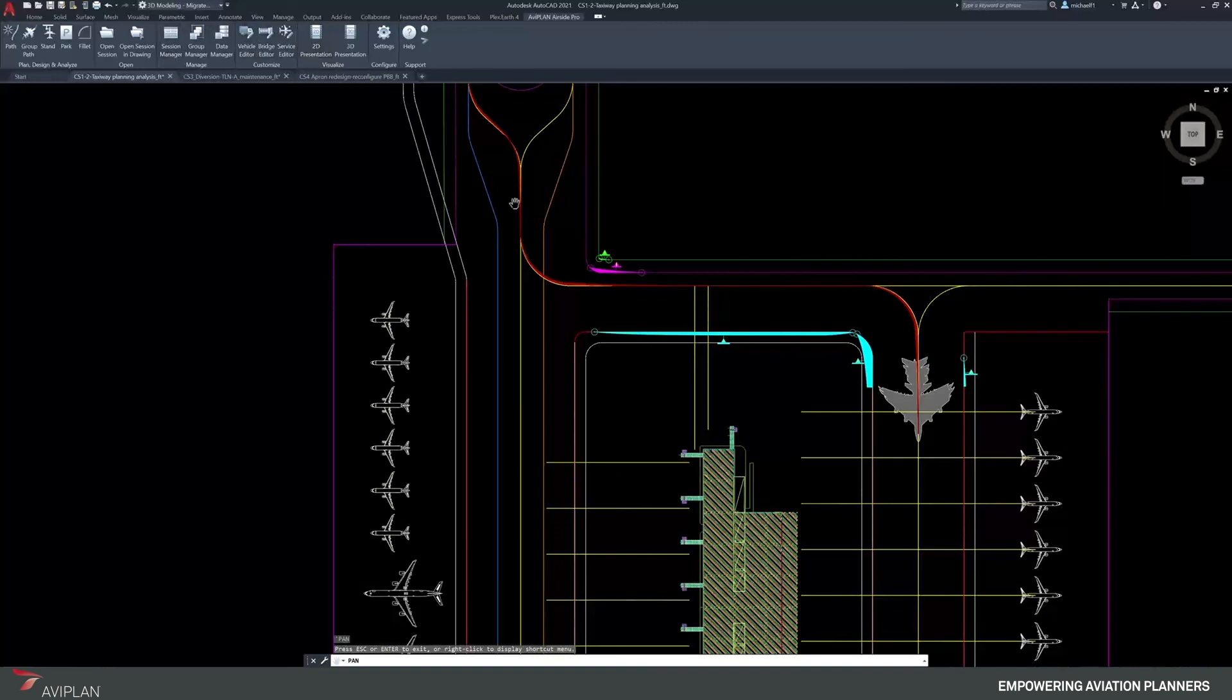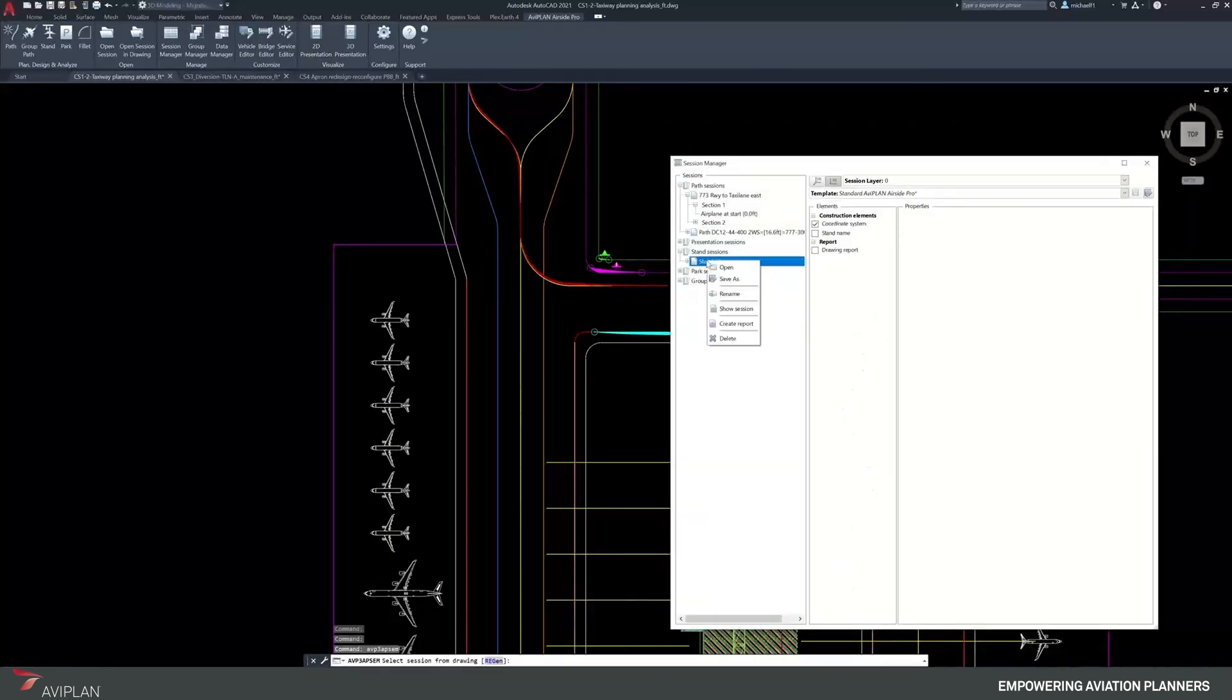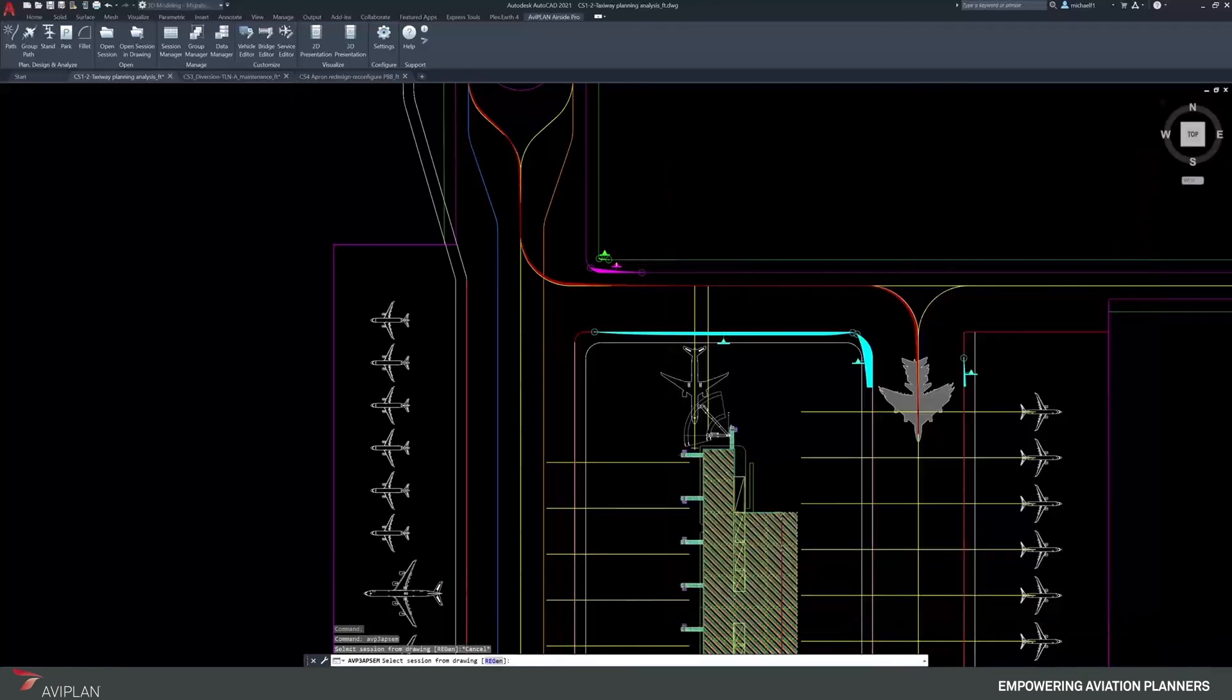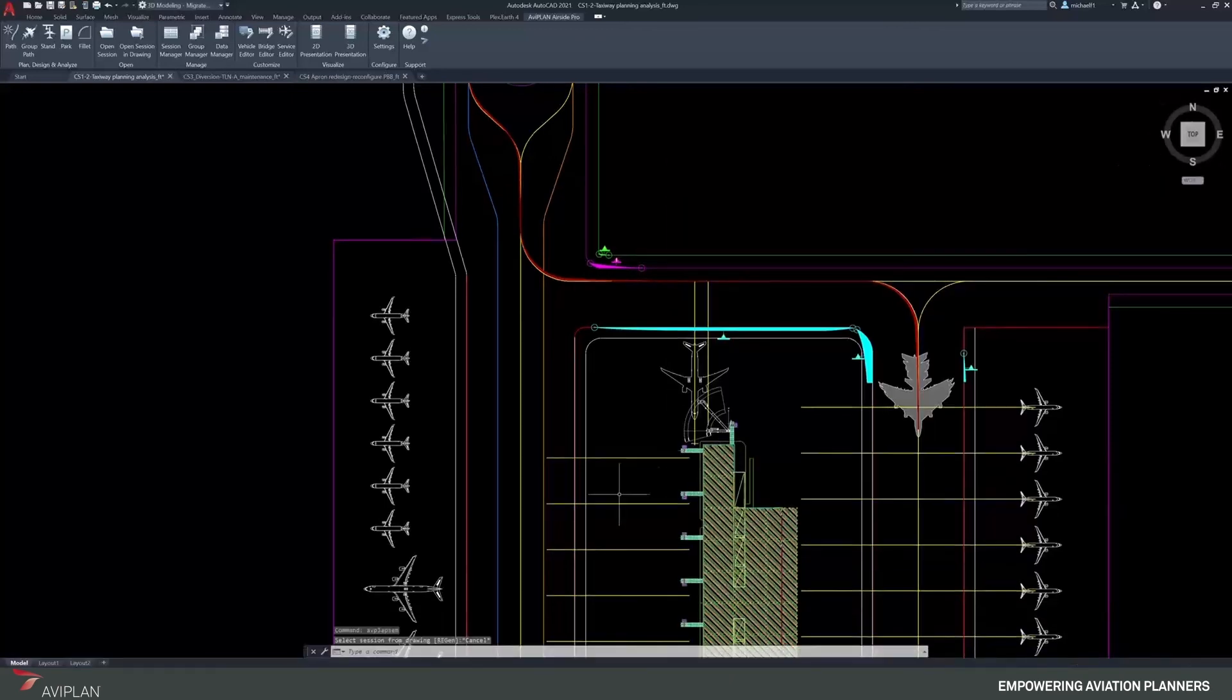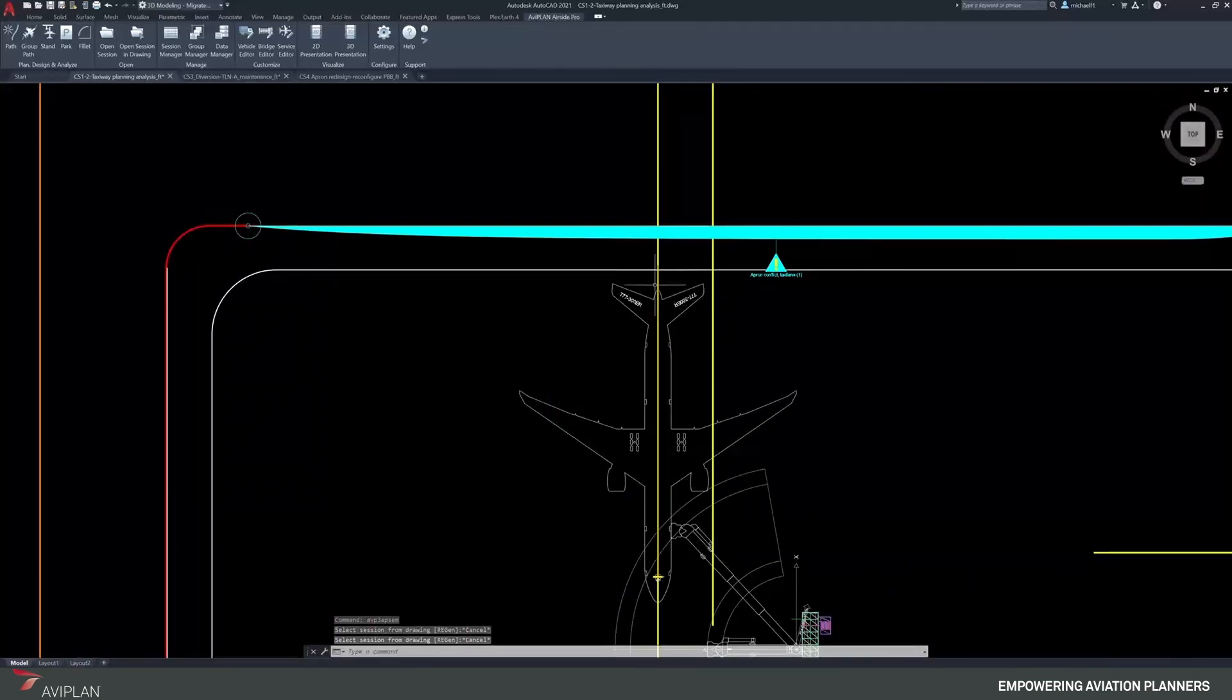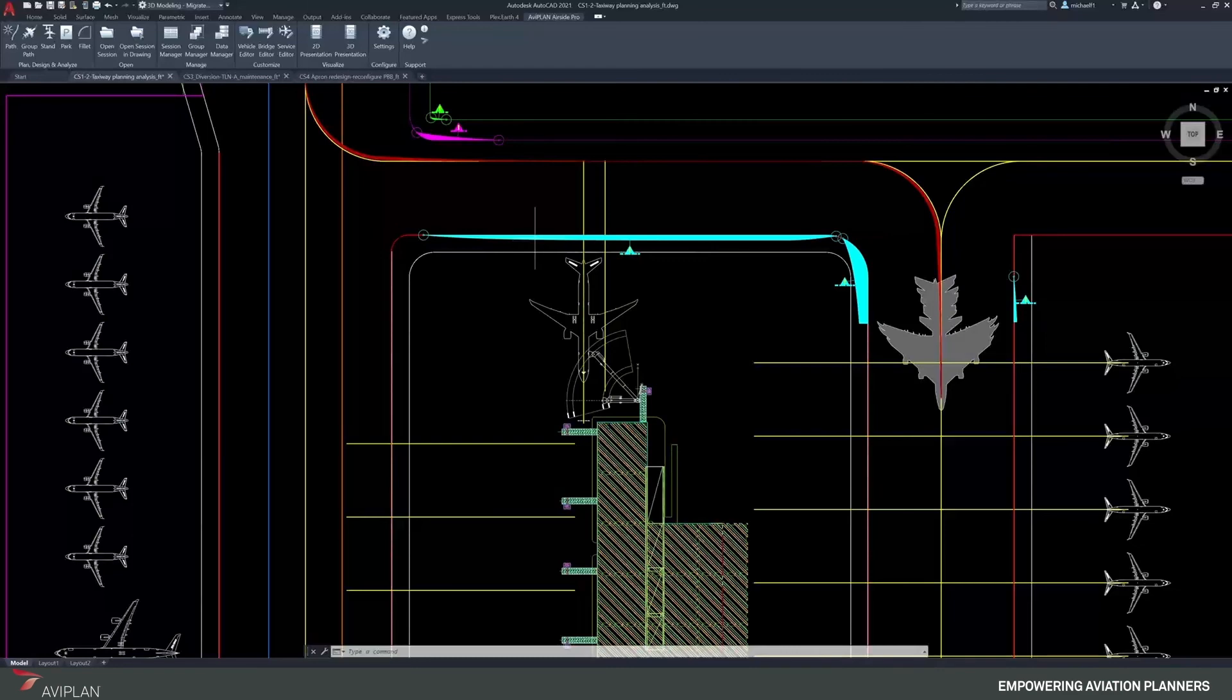Certainly because we're in the same drawing, if we go back to my stand session and take a look, if the 777 was the critical design aircraft and this was the last tail position, then there potentially is some room that the apron extents could come back in to not have a violation. So it all depends on what you're testing.